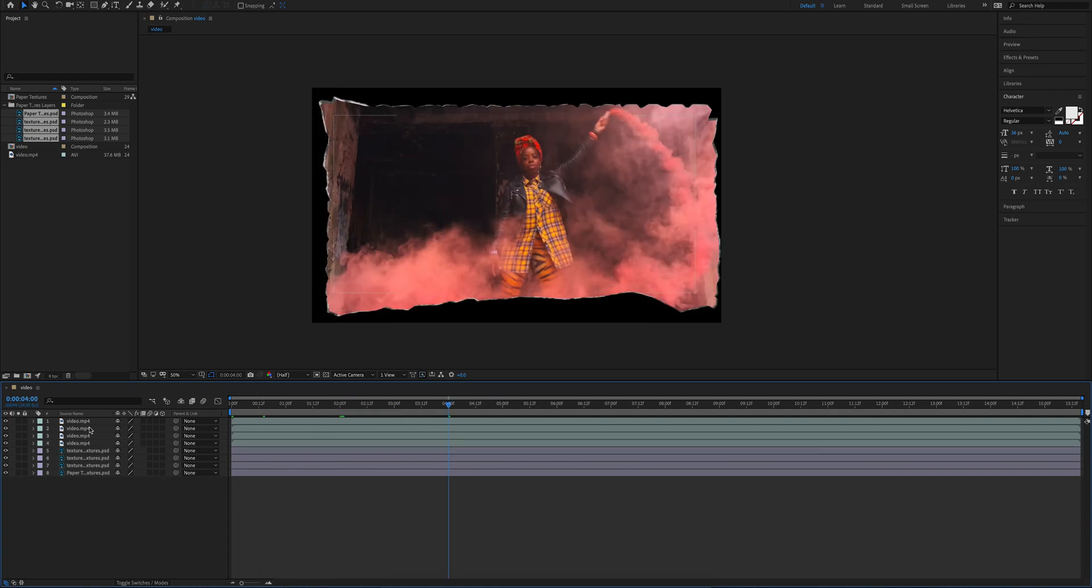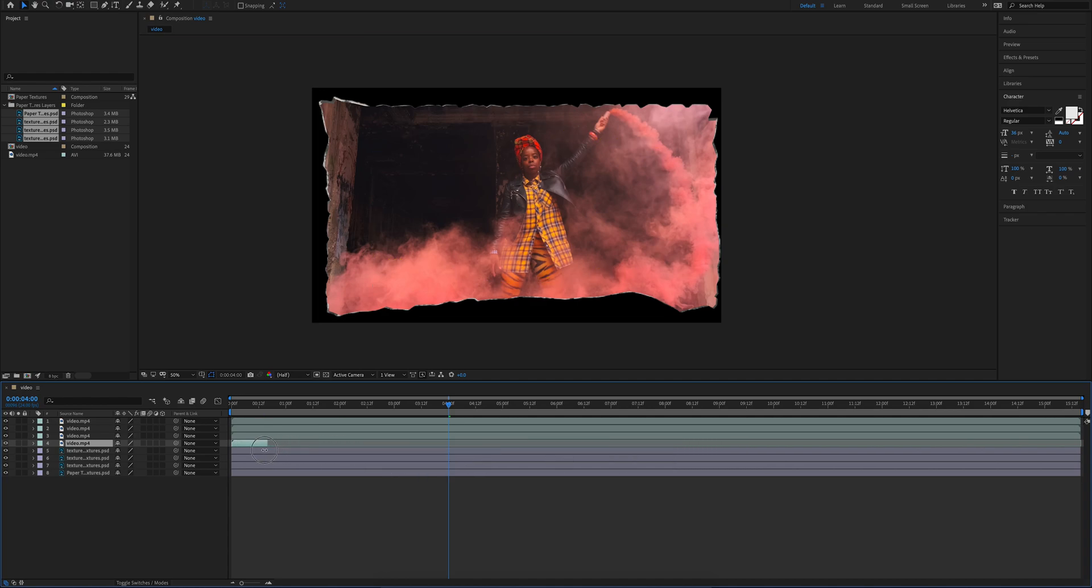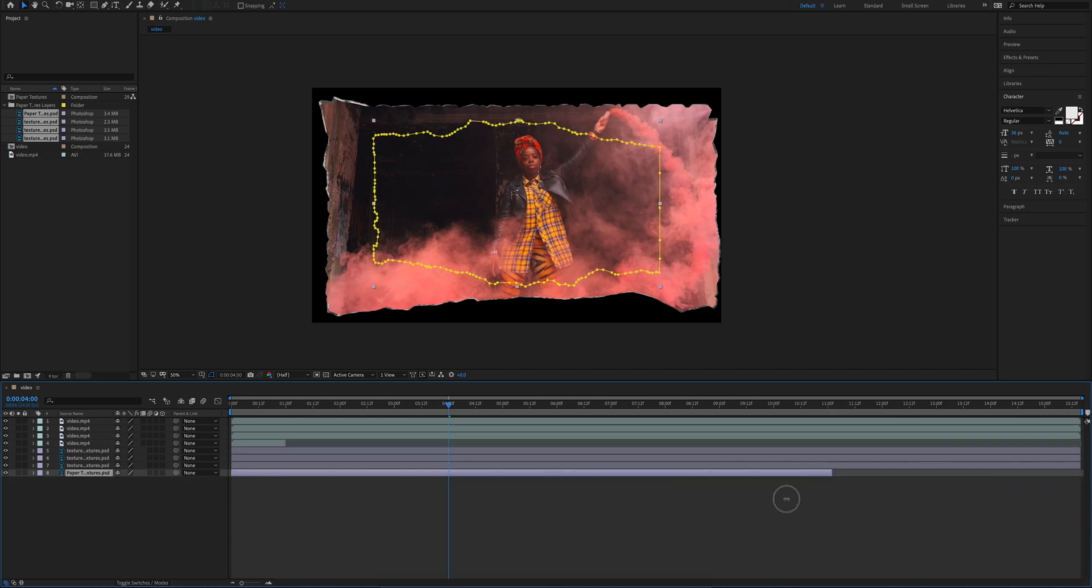So now that we've made our masks, we're going to go ahead and place our video above our textures, and we're going to shorten the length of both our video and our textures down to around one second each. We're going to have these correlate with each other.